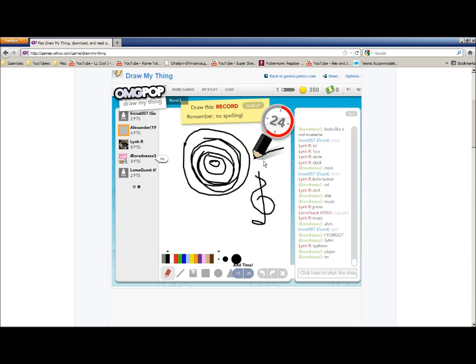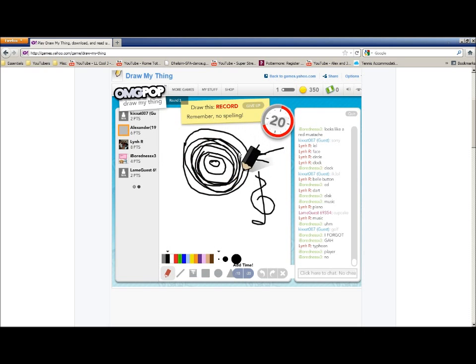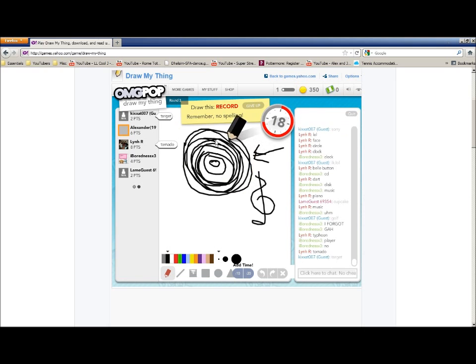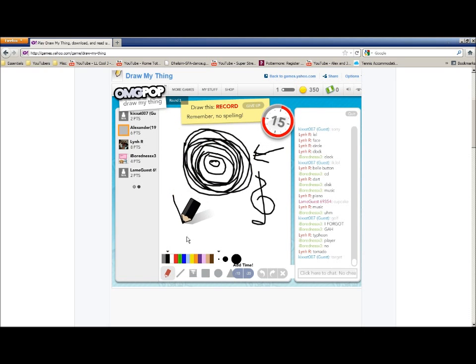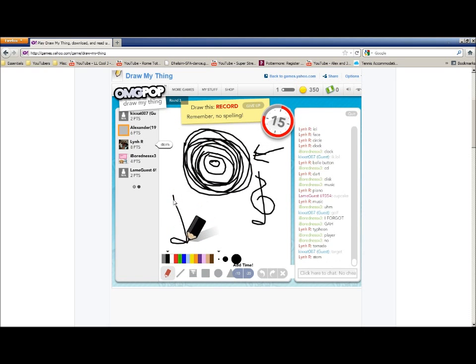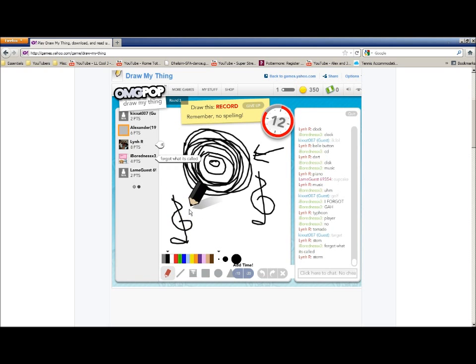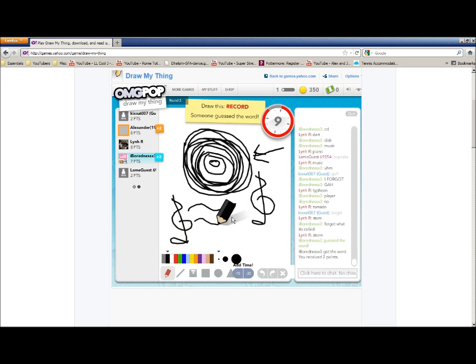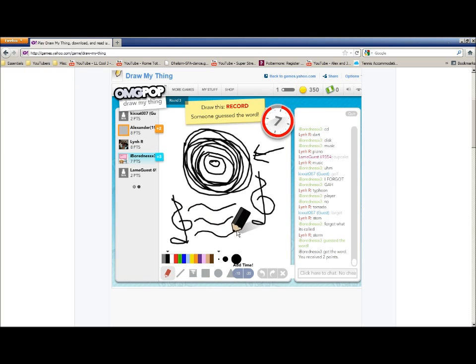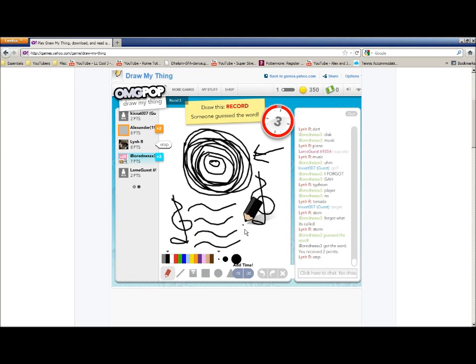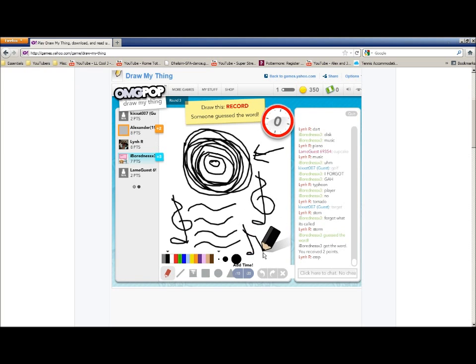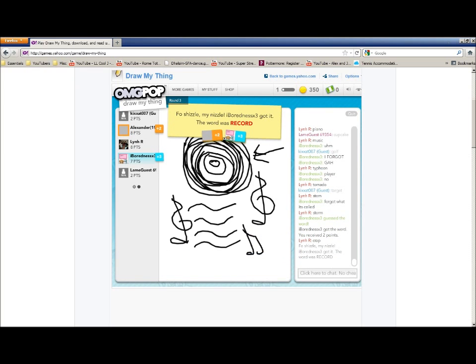Oh, how do I make a record? Oh, that does not look like an arrow. Come on guys, get this. It's music, guys. Music. That's a freaking treble clef. Oh, someone got it. Come on guys. Well, at least someone got it. Bored, boredness got it. Aw.